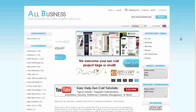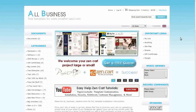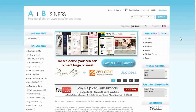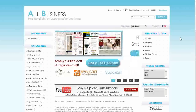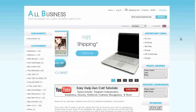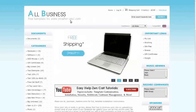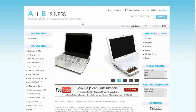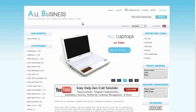Hi! Today I will be taking you on a virtual tour of our all-business free ZenCart template. If you'd like to use it, go to our website and download it for free. This template is perfect for any type of e-commerce site.